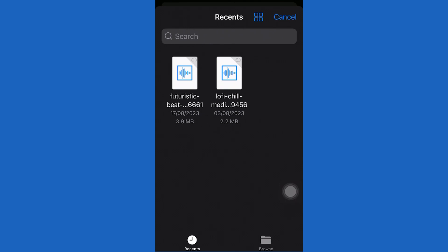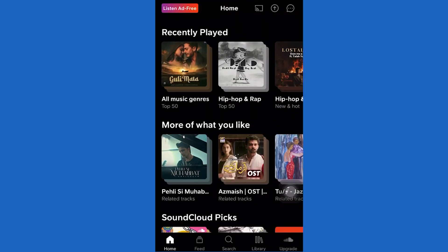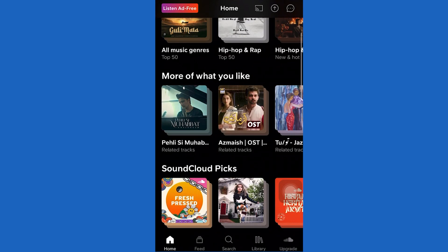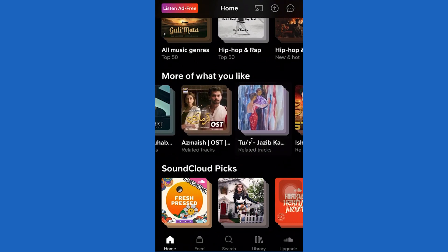Once you've done that, come to the feed tab and you'll be able to see your music. Then you can add that to your album.